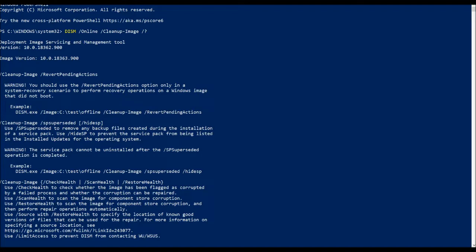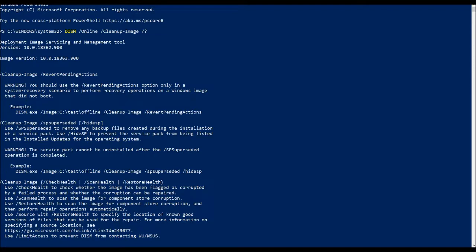The Deployment Image Servicing and Management Tool is used to prepare, modify, and repair the system image. It includes the Windows Recovery Environment, Windows Setup, and Windows Pre-Installed Environment. The problem is after you run the tool's restore health command, the tool is incorrectly indicating corruption is still present after the repair.